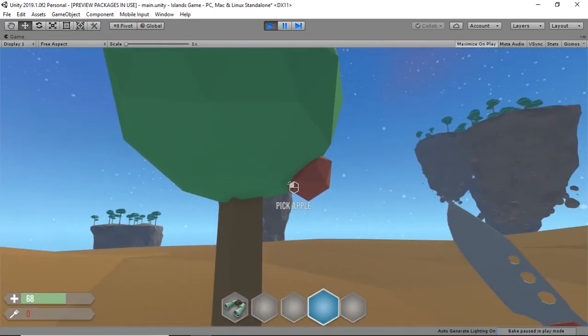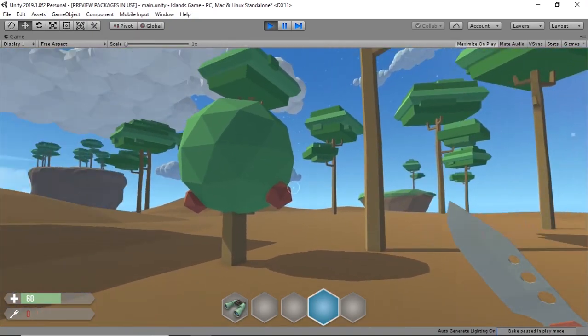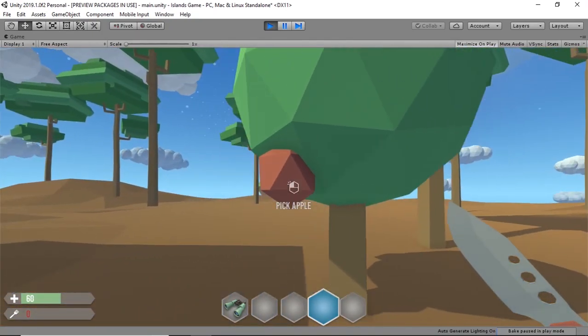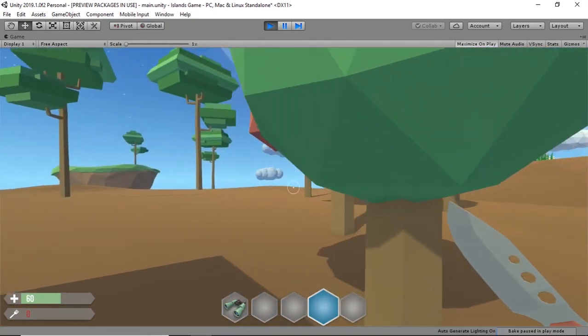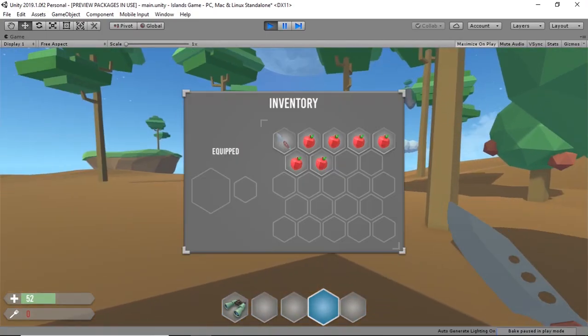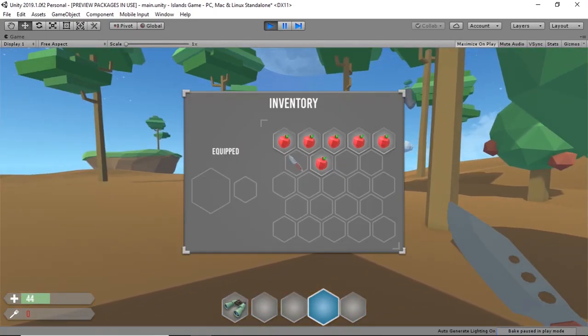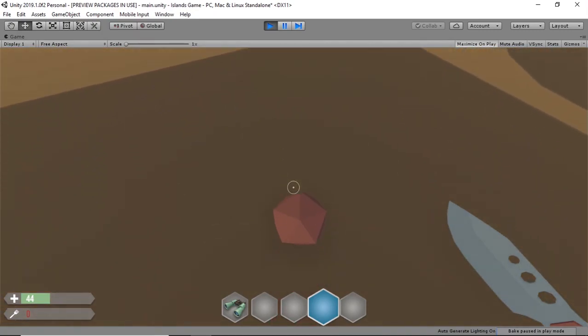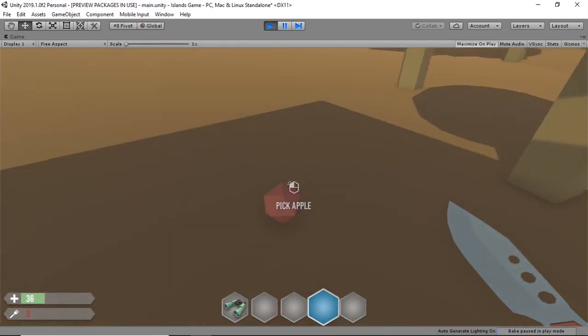I added then more objects to test that out, like this two-minute asset that is supposed to be an apple tree. And you can see that you can swap items and throw them by dragging outside the inventory panel.